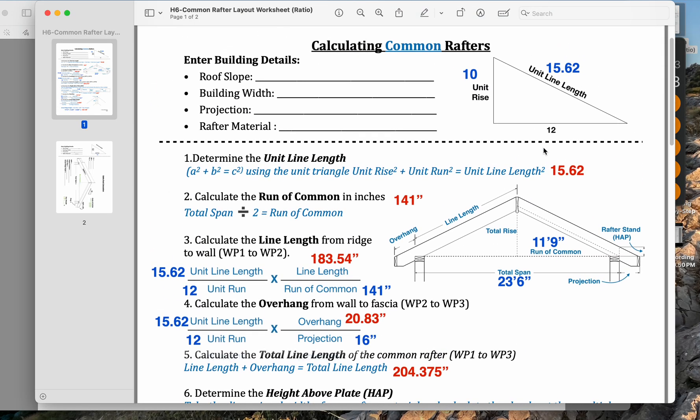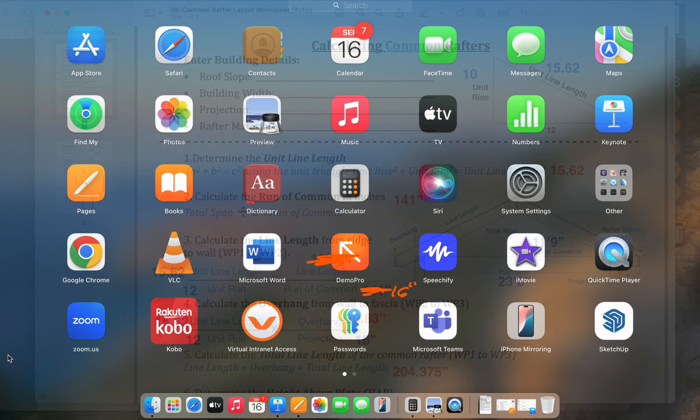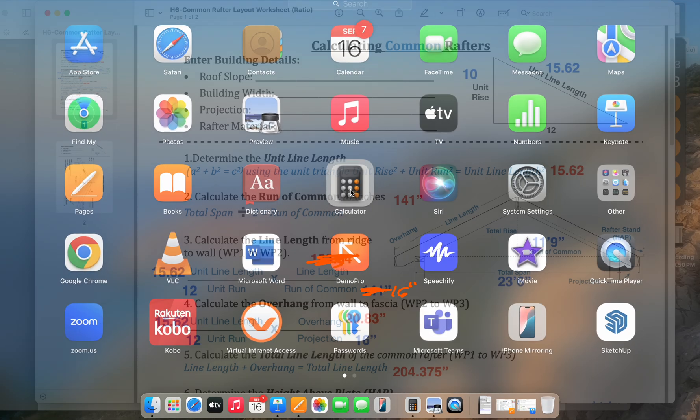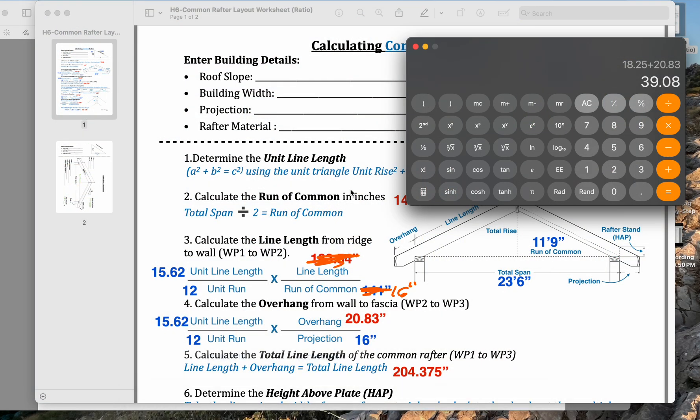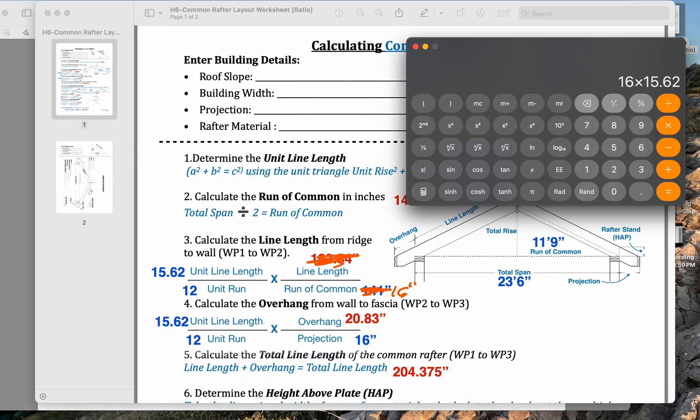In this case, we're going to pretend like our run of common is 16 inches, and we're going to calculate it the same way. The run of common, we're just considering our stud spacing. So we have 16 times 15.62 divided by 12.